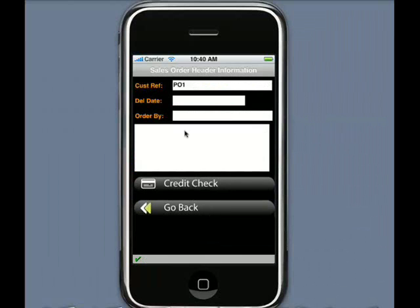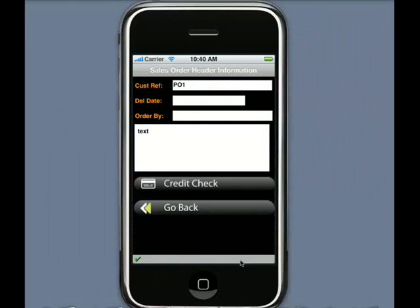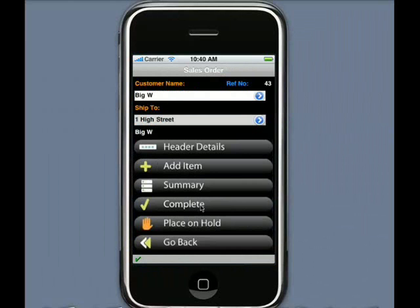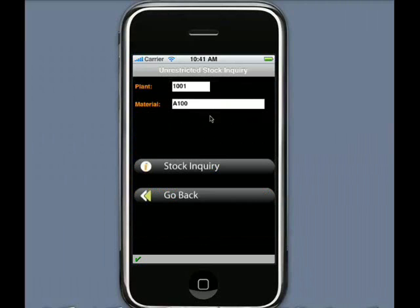Here we see the credit limit is fine, the credit exposure is under where it needs to be. From here I go back, I could take some more text here if I wanted to, to come through into the order. Now I want to add items to my order. Coming into the item screen, I can see some of the items that are available to me. I can easily change and navigate based on different product selection criteria. In this instance, I want to order one of these bicycles.